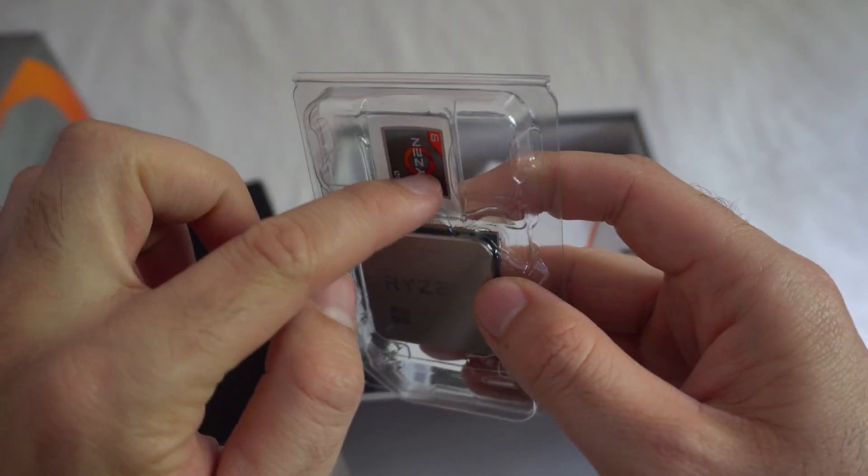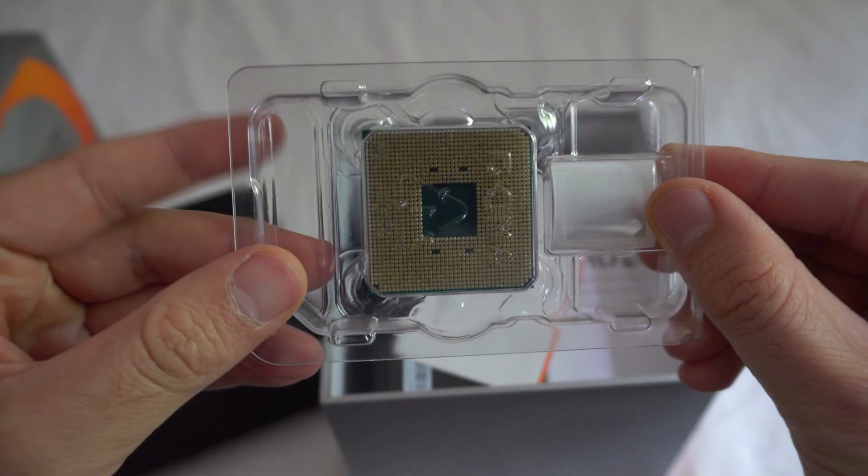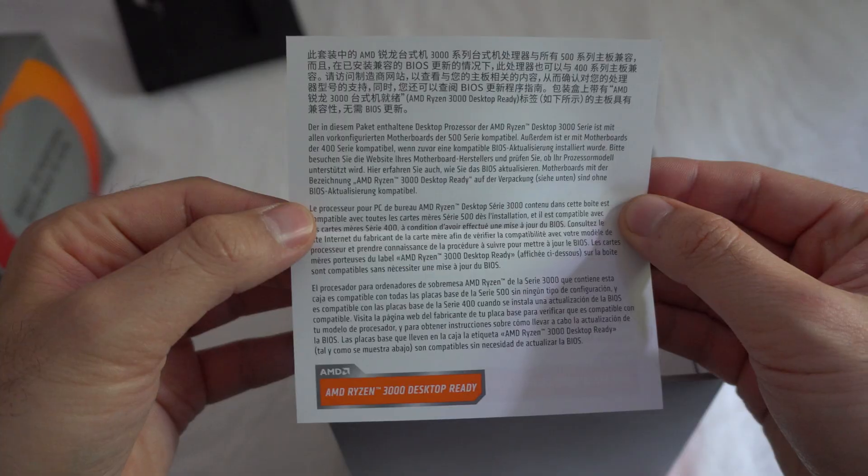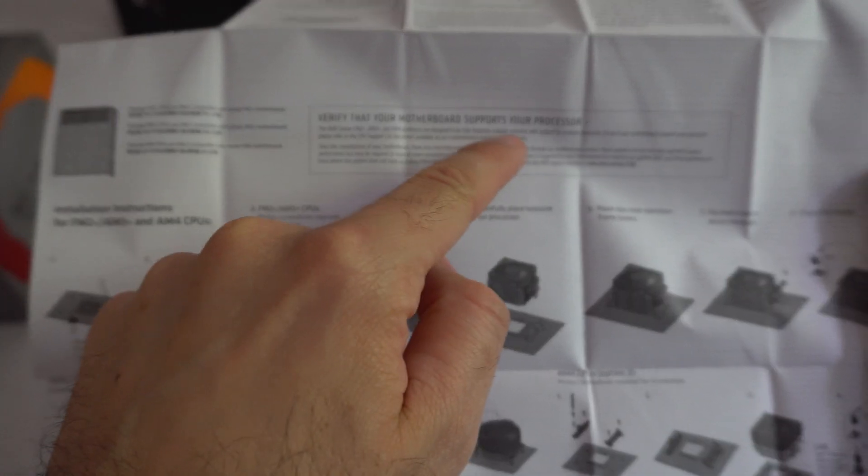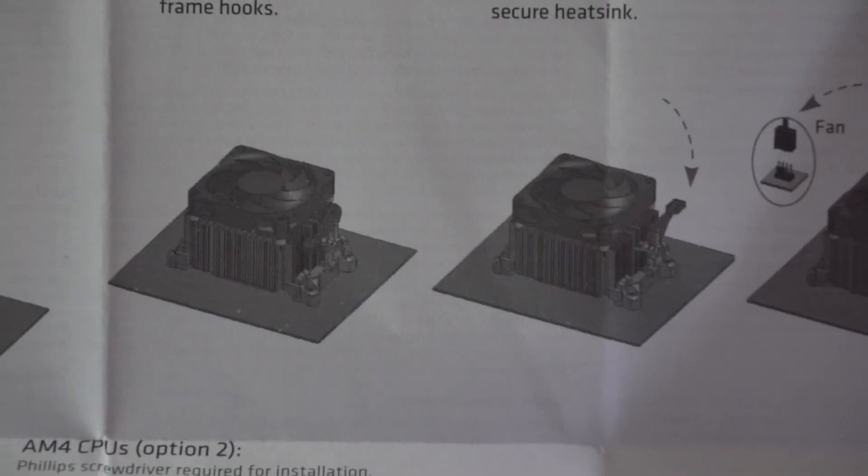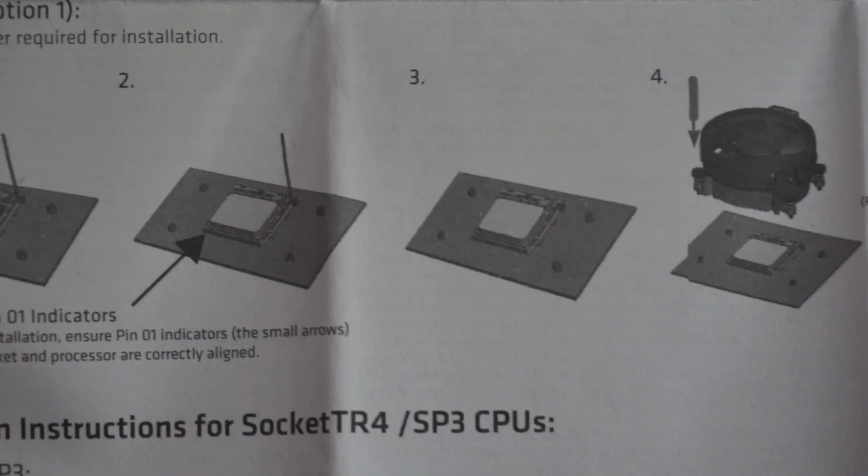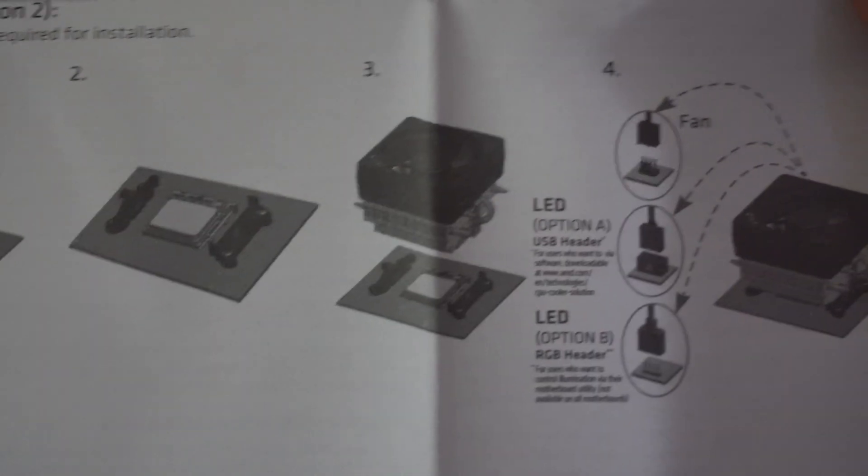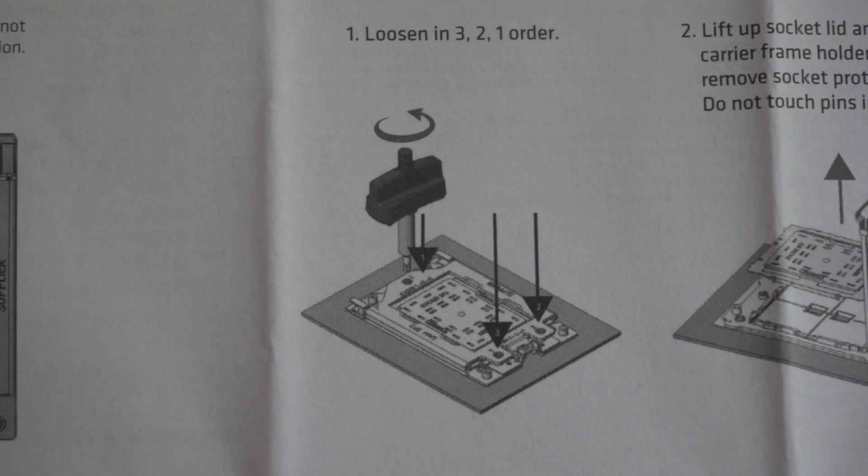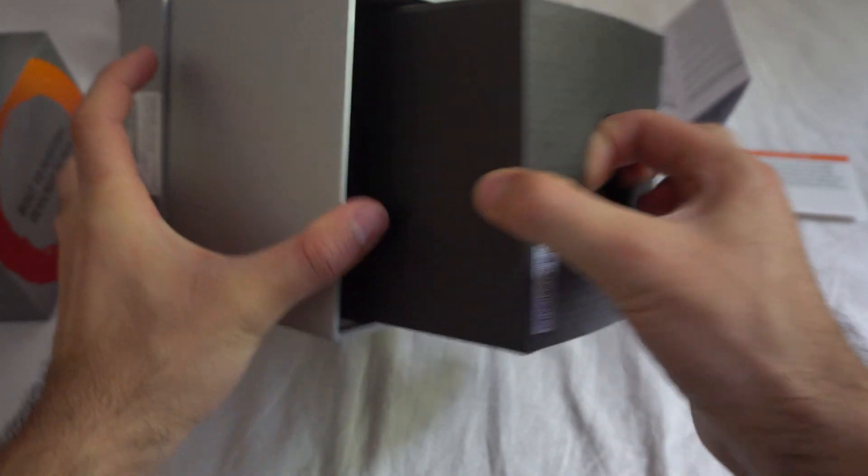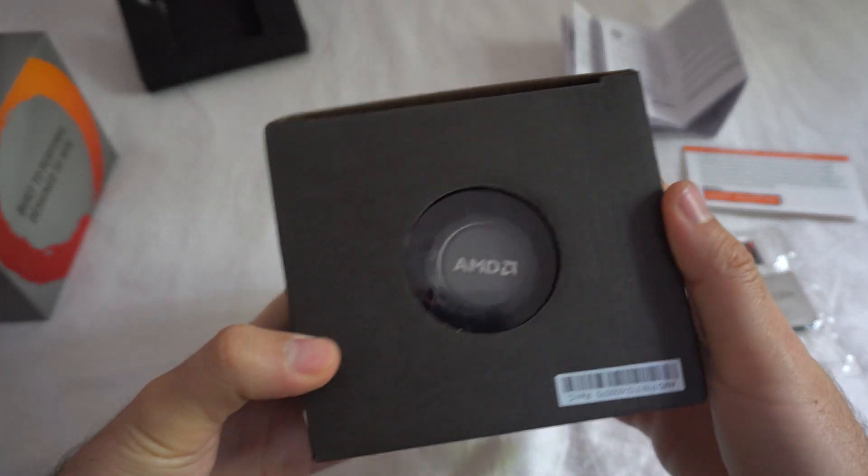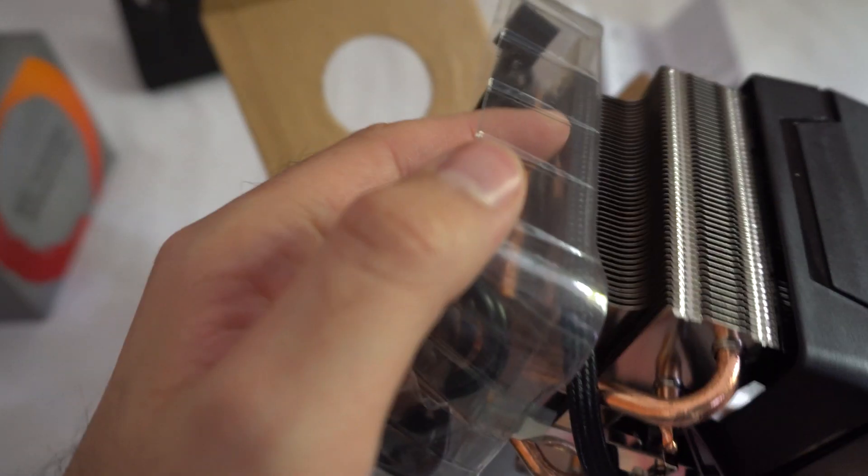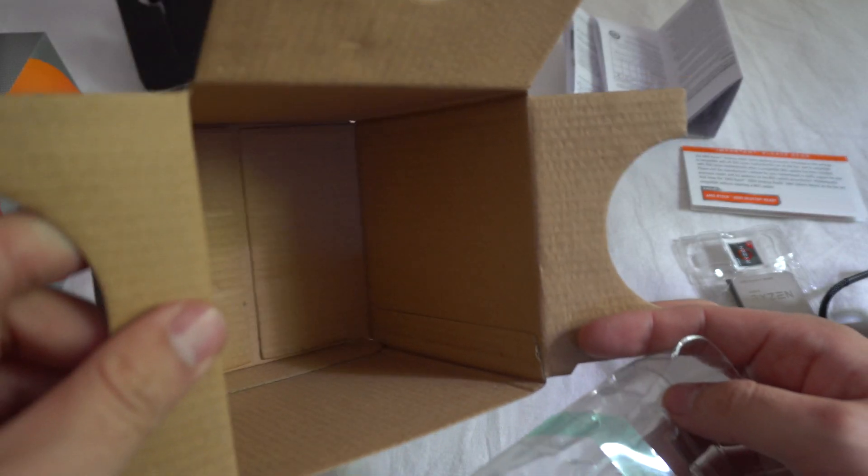Verify that your motherboard supports your processor. So the box is empty. Here we have the cooler. It's pretty large. It has 2 cables, nothing more.